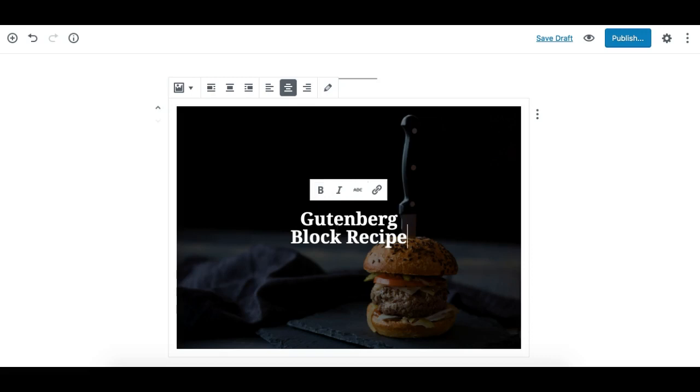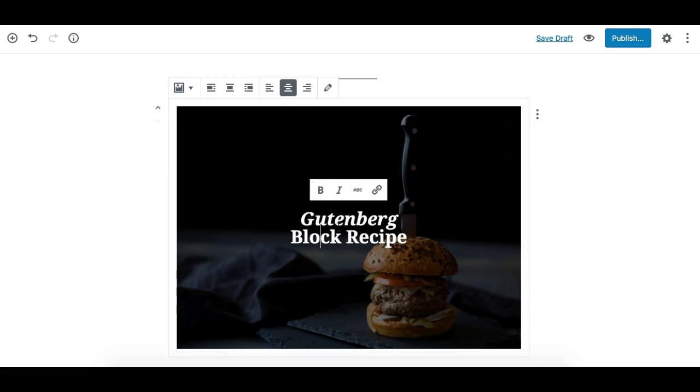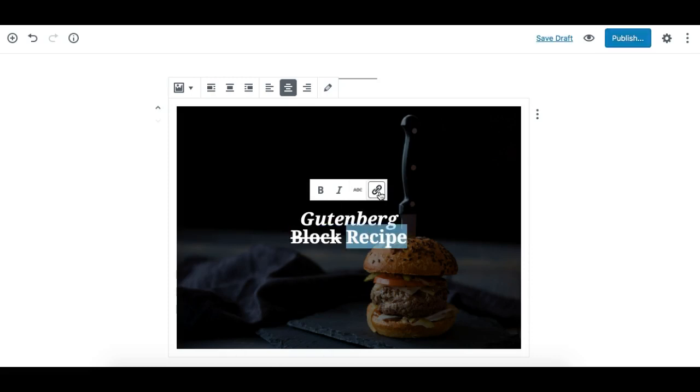We can make text bold or italic, use strikethrough, or link a word. The toolbar here is the block toolbar, which is divided into four sections.